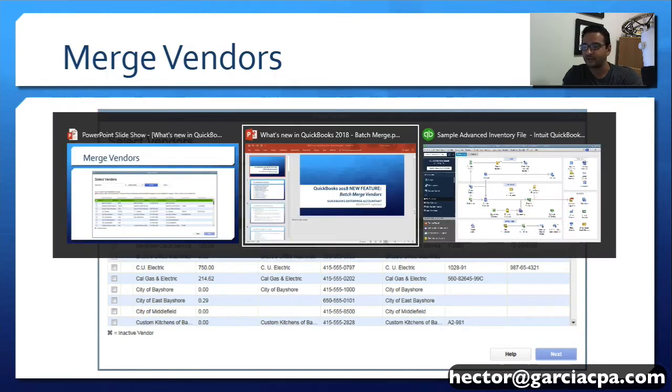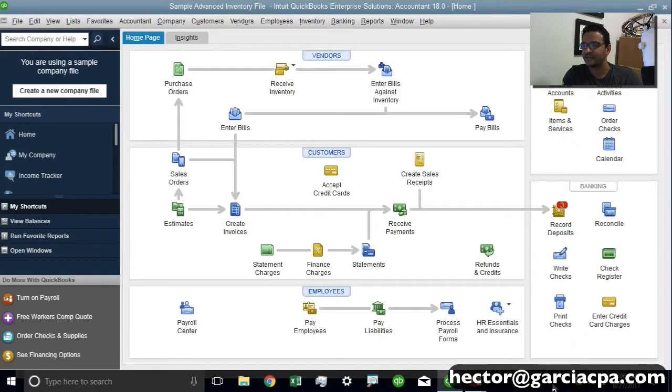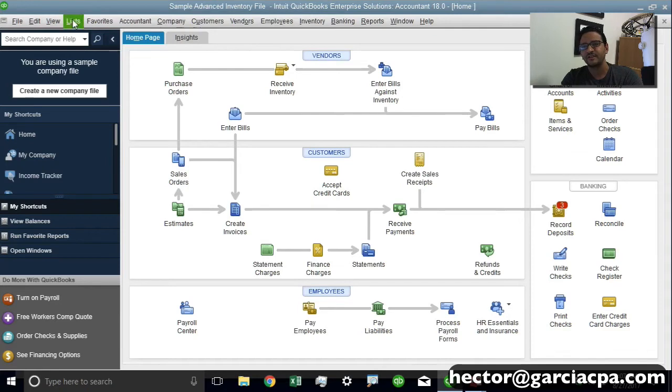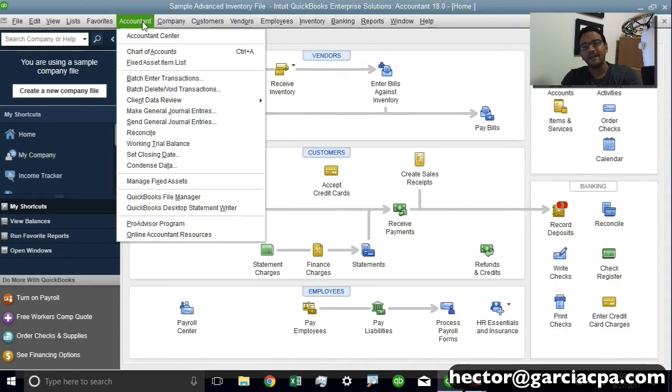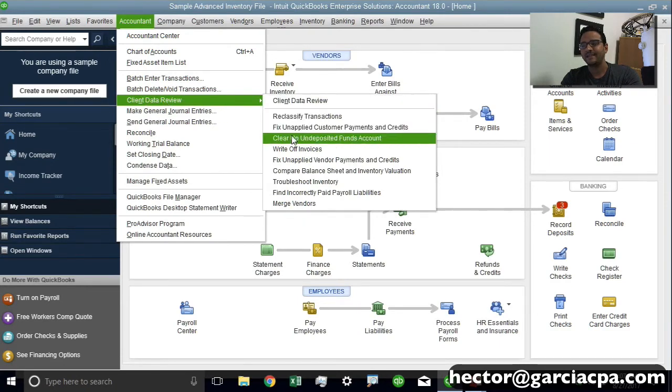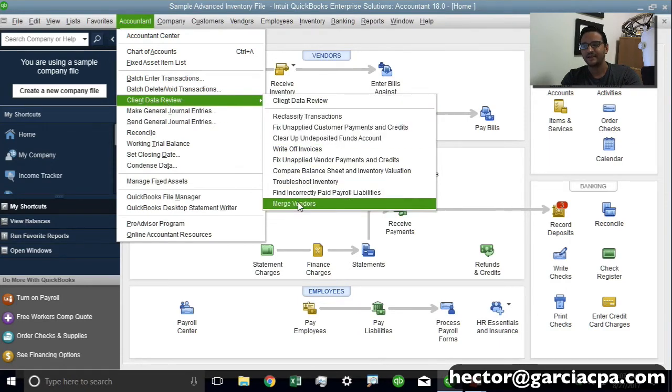Now let me show you how it works. I'm going to QuickBooks Desktop here. And if I'm working in QuickBooks Enterprise Accountant Edition or QuickBooks Desktop Accountant Edition, I'm going to see it under the Accountant menu at the top, inside Client Data Review and then down where it says Merge Vendors.